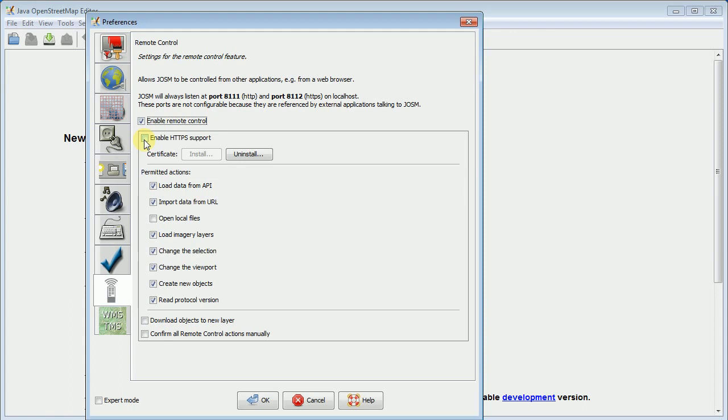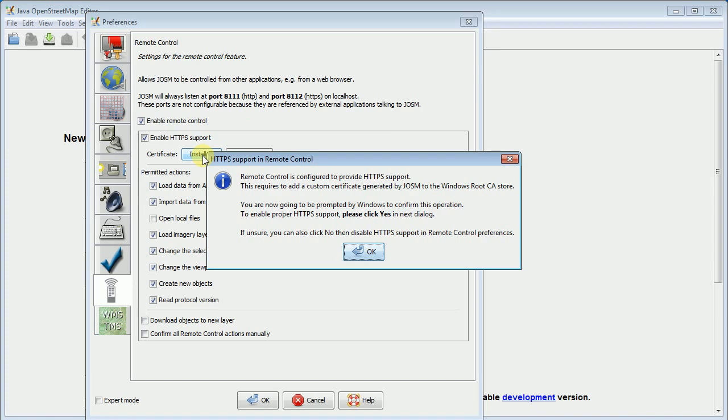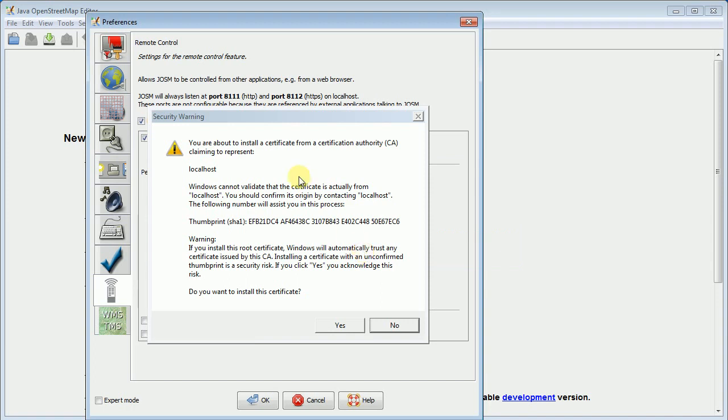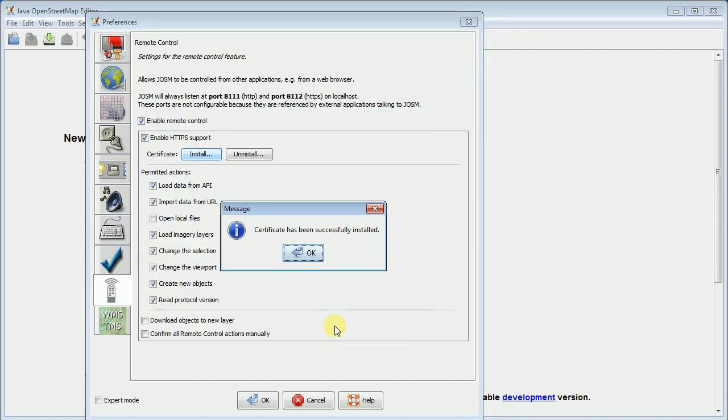So just say enable HTTPS support and then click on the install certificate button. Just go ahead and click on OK. It's going to create its own certificate. So we just say yes we want to install that one. And everything is set.